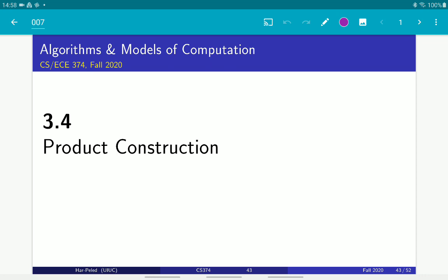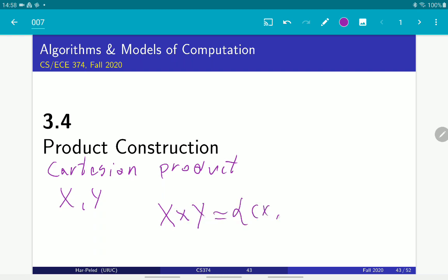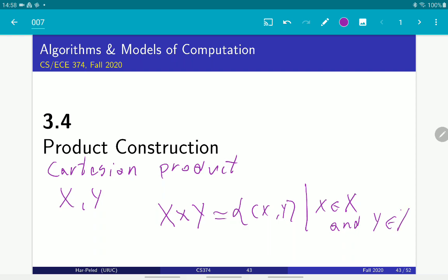Before that, let me make a quick reminder about Cartesian product. Given two sets X and Y, the Cartesian product X times Y is all the pairs (x, y) such that x is in X and y is in Y. This is named after René Descartes.